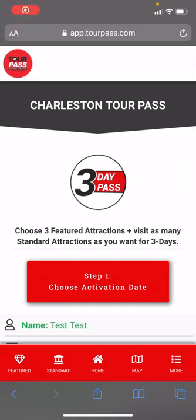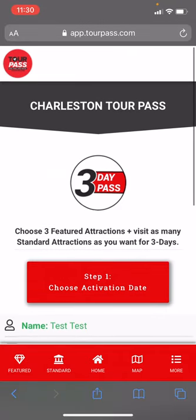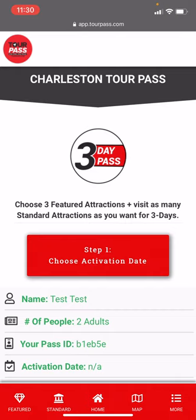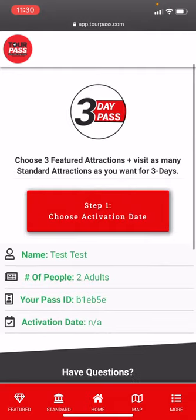Hello. In this video I'm going to demonstrate how Tour Pass works. As soon as you make a purchase on our website, our system will send you your mobile pass links. You click on them and this is what it looks like. This is a Charleston Tour Pass, but the Savannah Tour Pass works exactly the same.